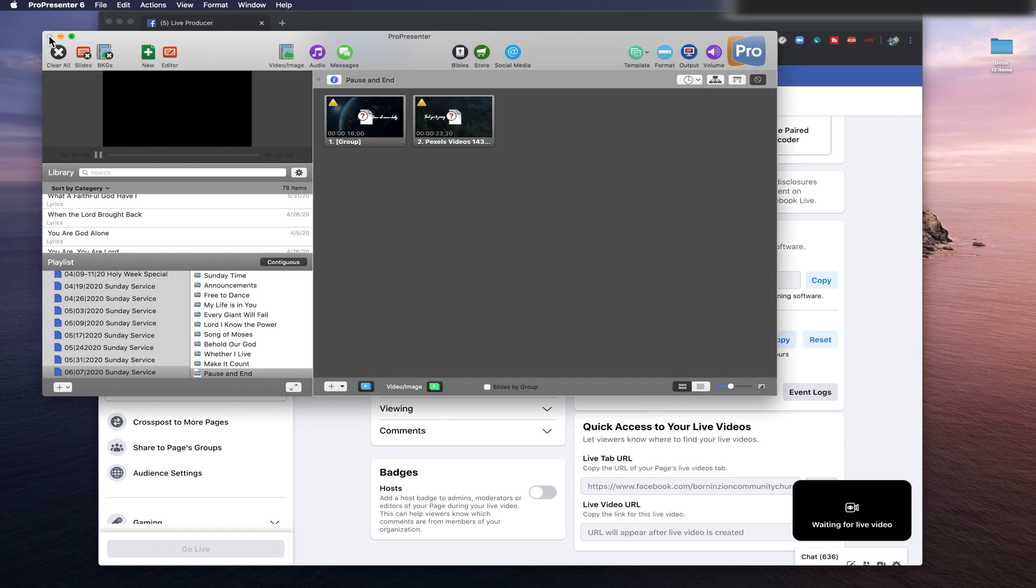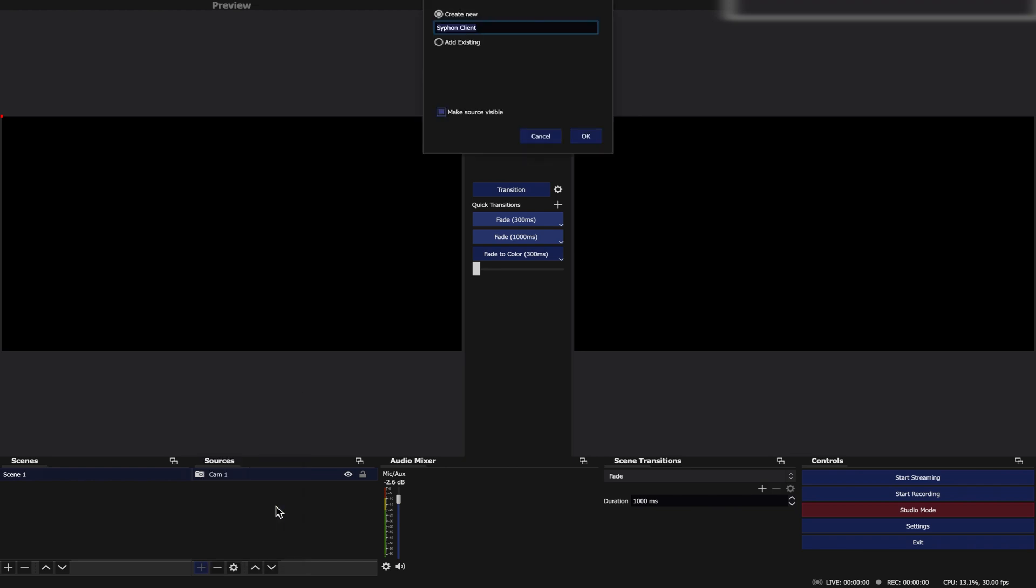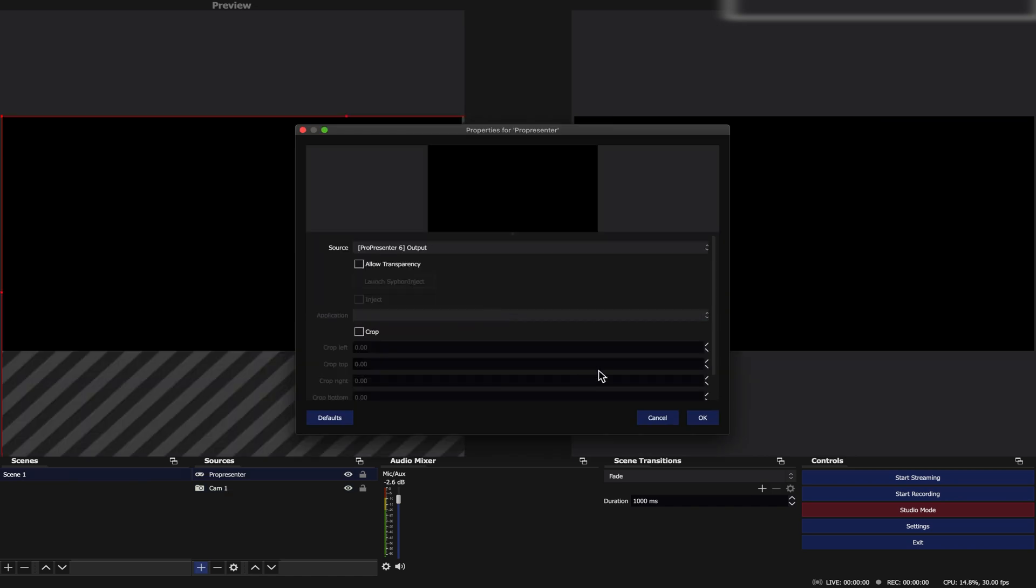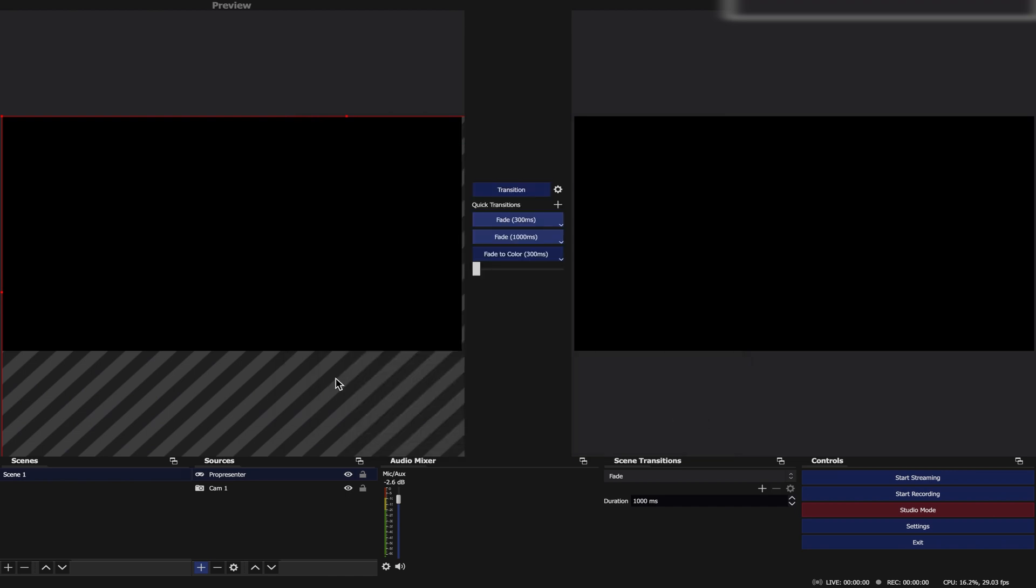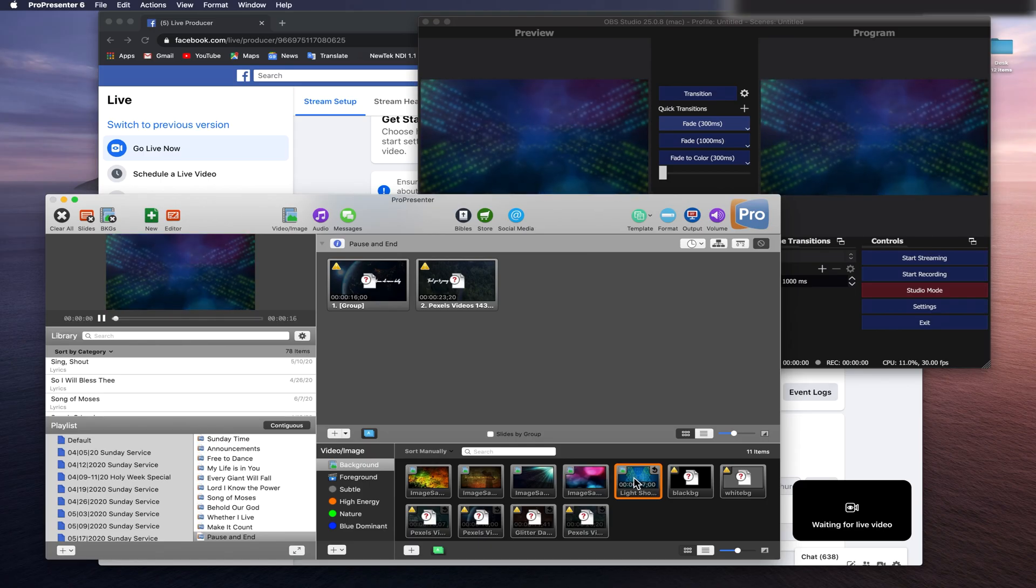Go back to OBS. Make sure you do not close the ProPresenter program. When you open OBS, go to Scene 1, then add a Siphon Client under the Sources tab. After that, you will be prompted by a property screen. Select drag down Source, choose ProPresenter. Then allow Transparency, then click OK. Now OBS and ProPresenter are linked.